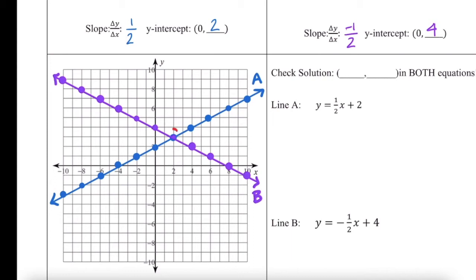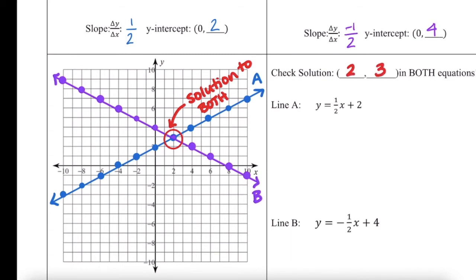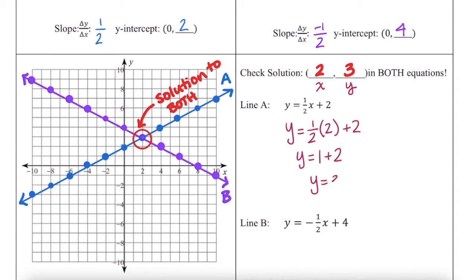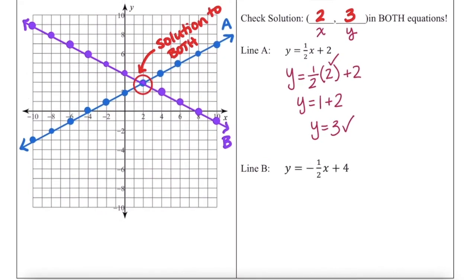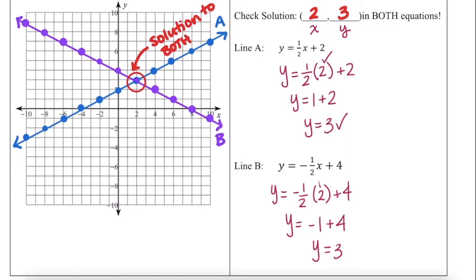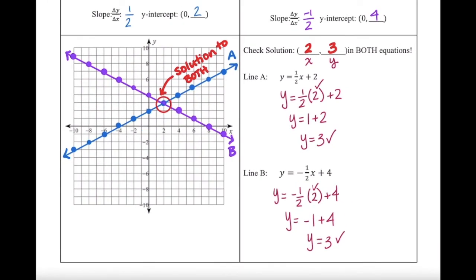One thing that I noticed right off the bat is that these lines intersect each other — they have a common solution point. That intersection is the solution to both of our lines, A and B, because it's on both lines. And that solution is at 2, 3. So how do we know that this is actually the solution to the system? We're going to check 2, 3 in both of our equations. We'll plug in 2 for x to see if it generates 3 for y. So y equals 1 half times 2 plus 2. 1 half of 2 is 1 plus 2, y equals 3. So I know the solution to this system is 2, 3.